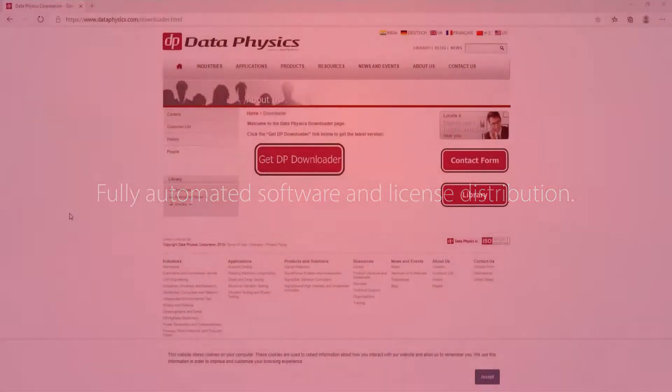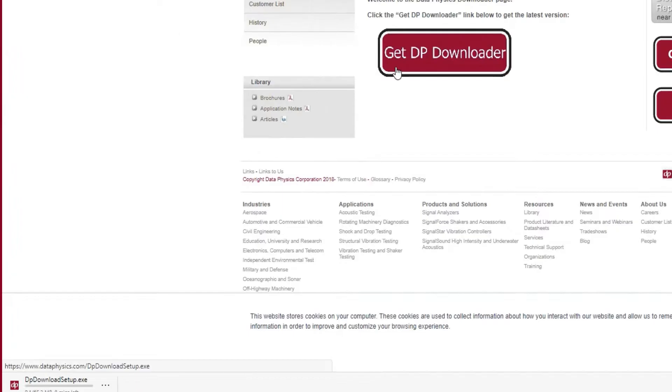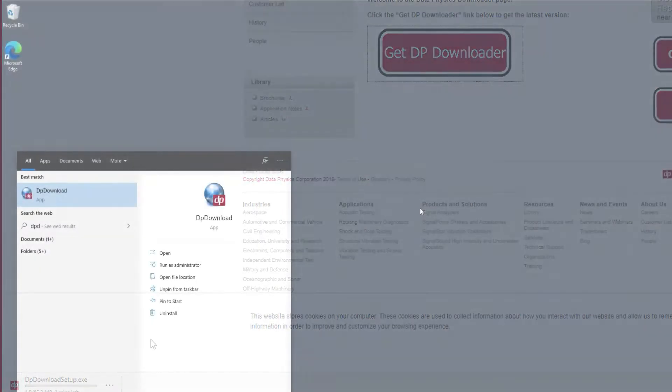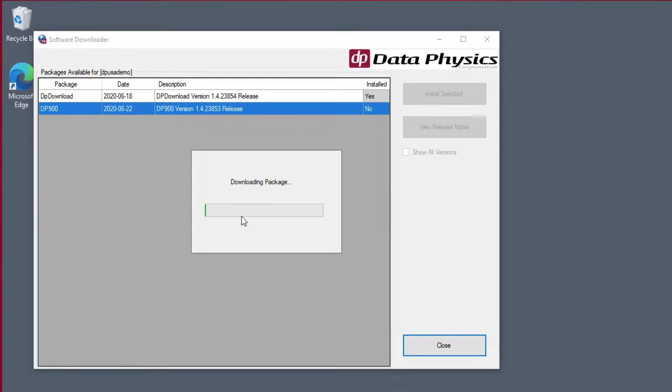The 900 series software is distributed electronically. Download all your software and licenses on your own time, whenever you want to install on a new PC. All software updates are distributed automatically.